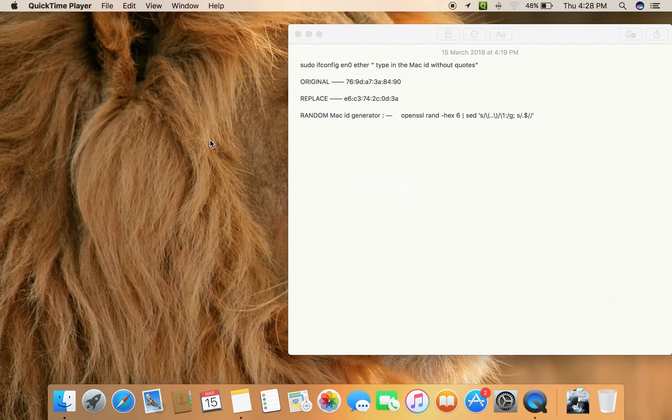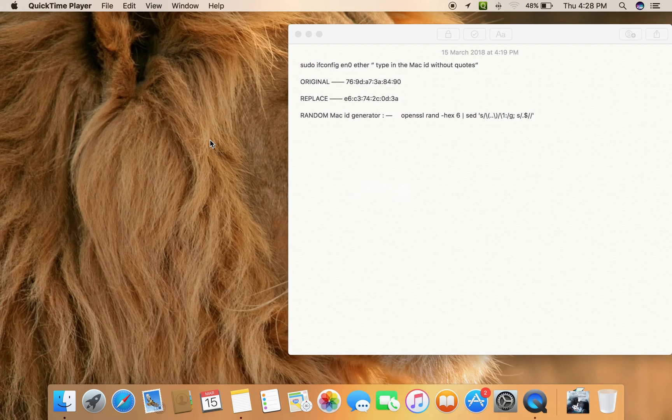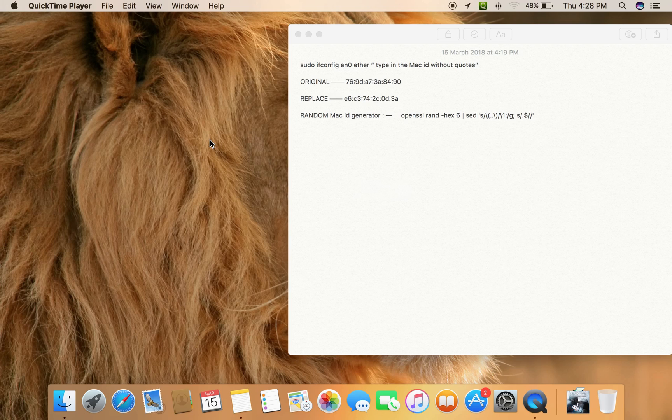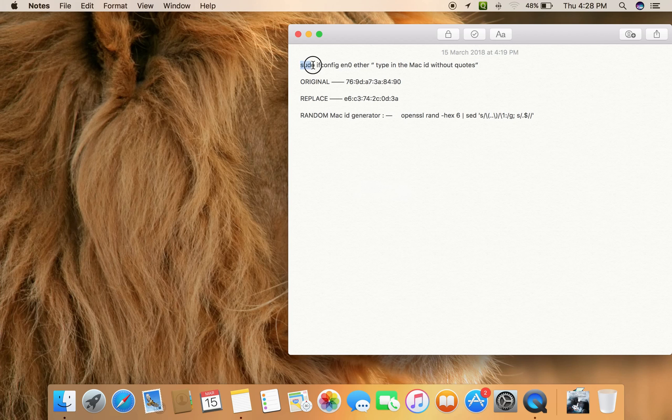Hey guys, welcome back. This is my second video on how to change MAC ID in Sierra and pretty much on any OS X versions. Let's get started. In my previous video on El Capitan, many of you commented